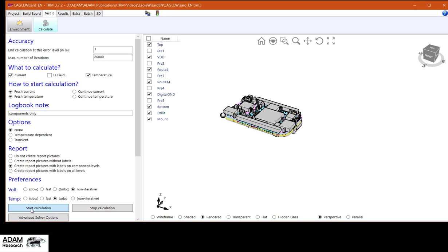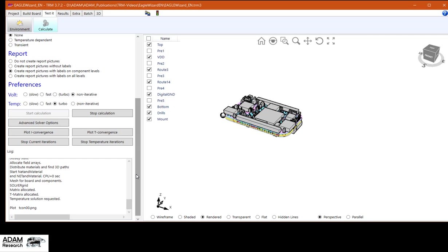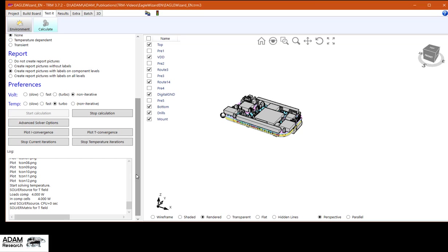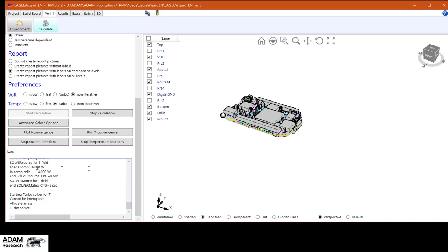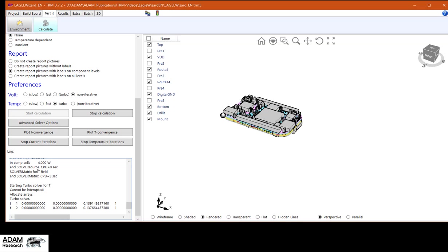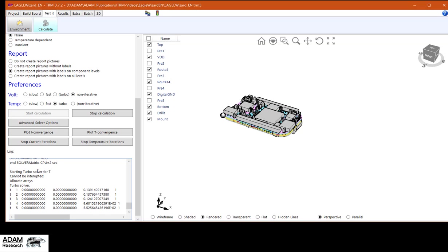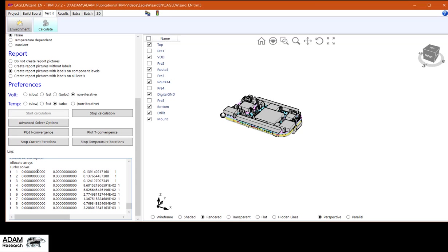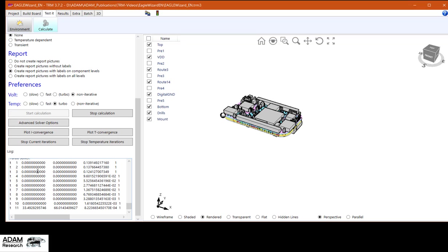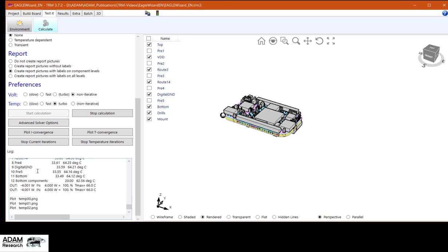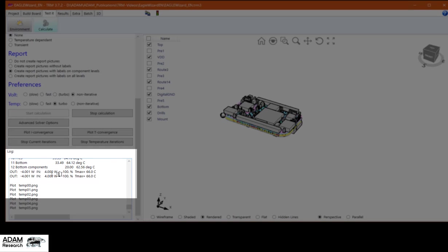It's already running. Total power 4 watts. One plus one plus two. And after this initial phase, we start with the solver. It's iterating something.